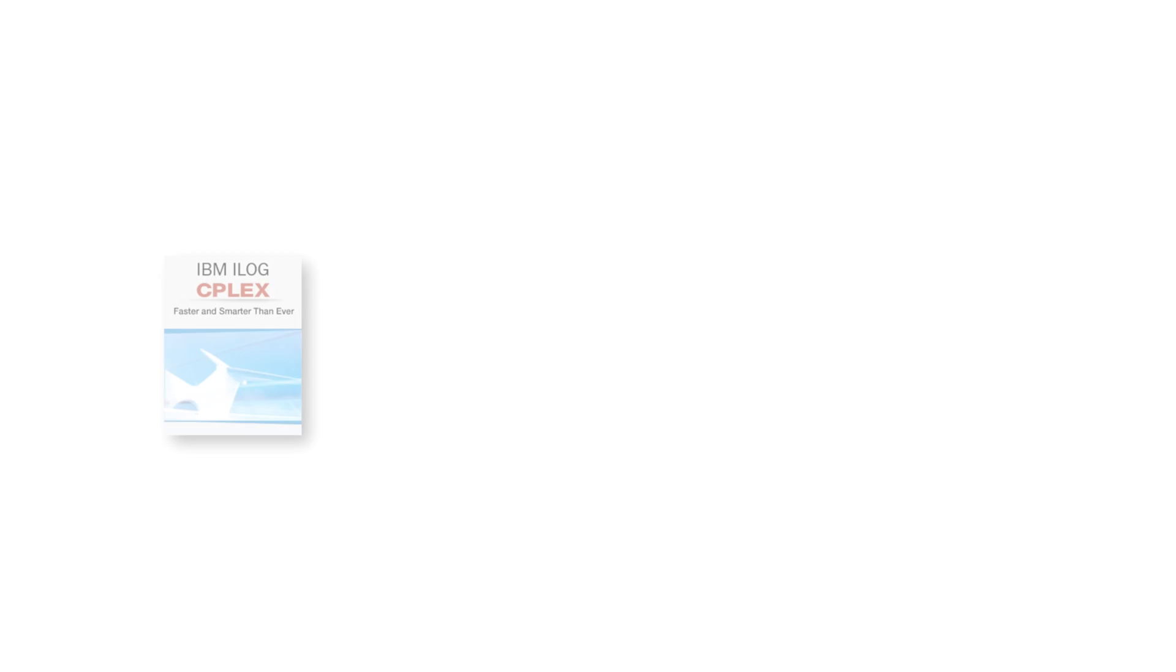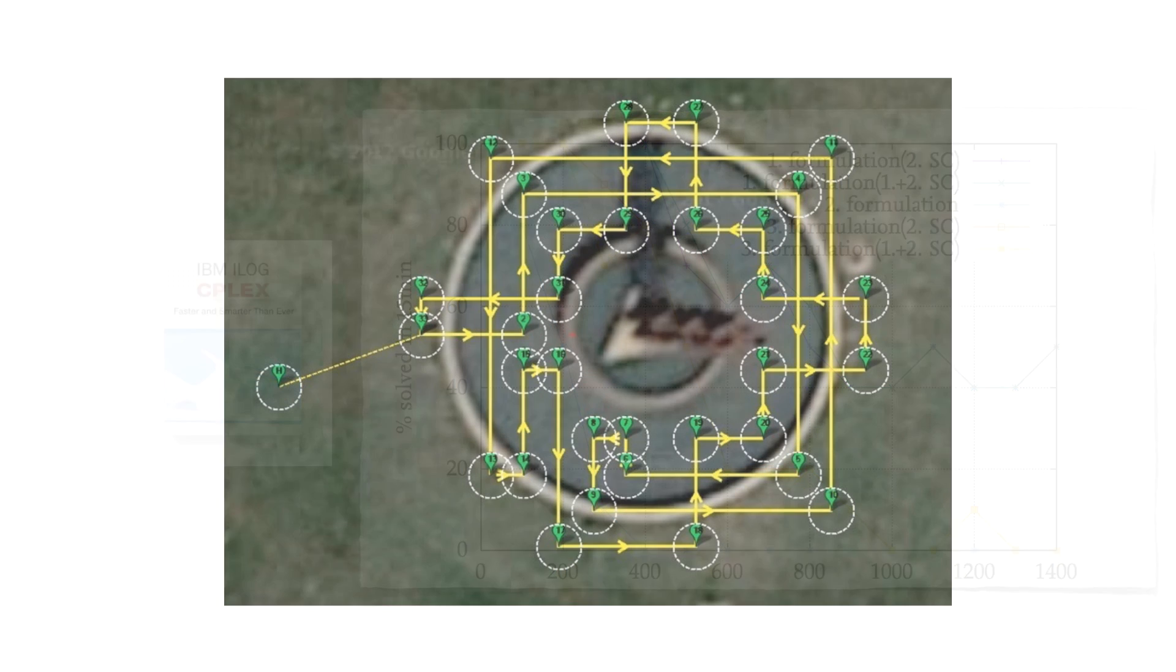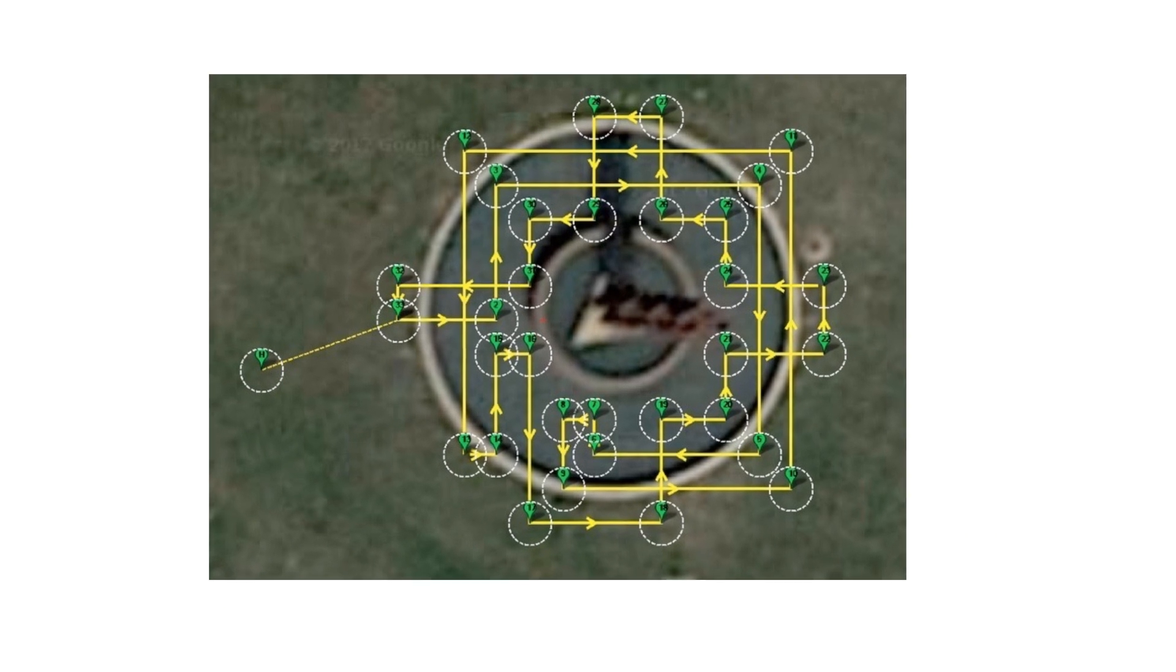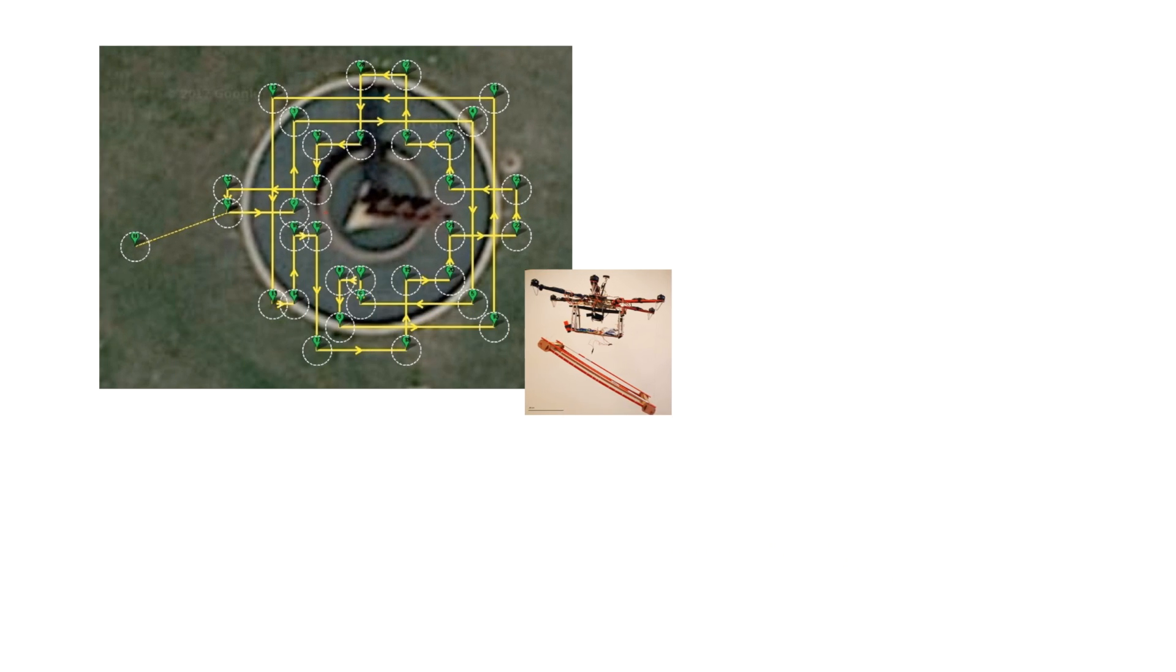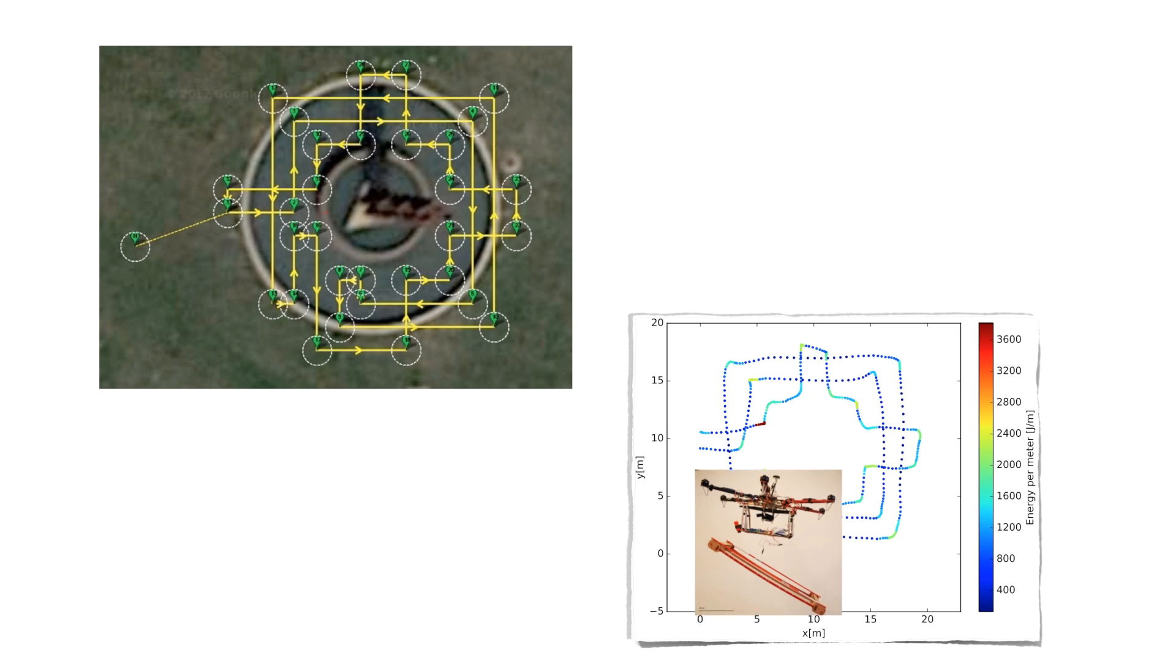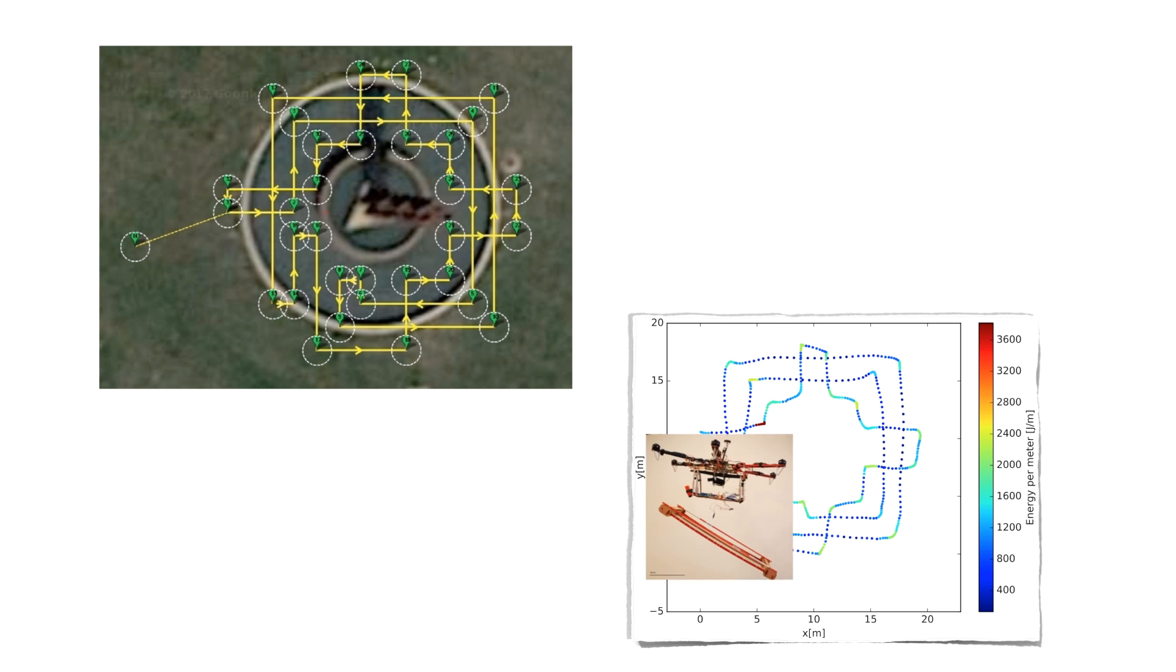Making use of C-Plex and additional separation constraints, we were able to solve instances with up to 500 pixels. Here is an example, based on a real-world instance. Here is our drone flying one of these tours obtained by our approach.